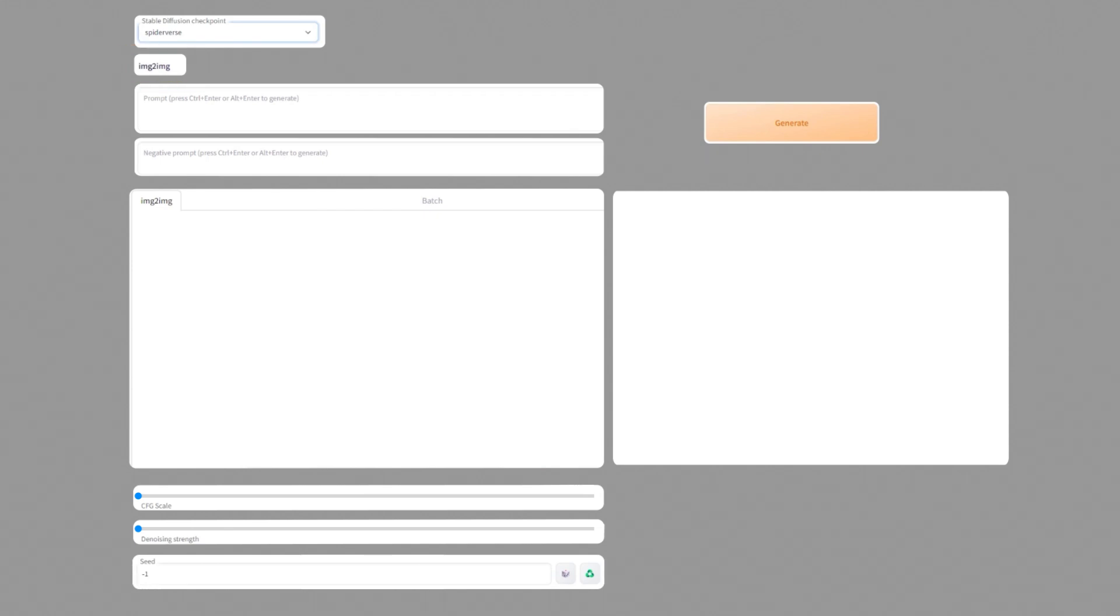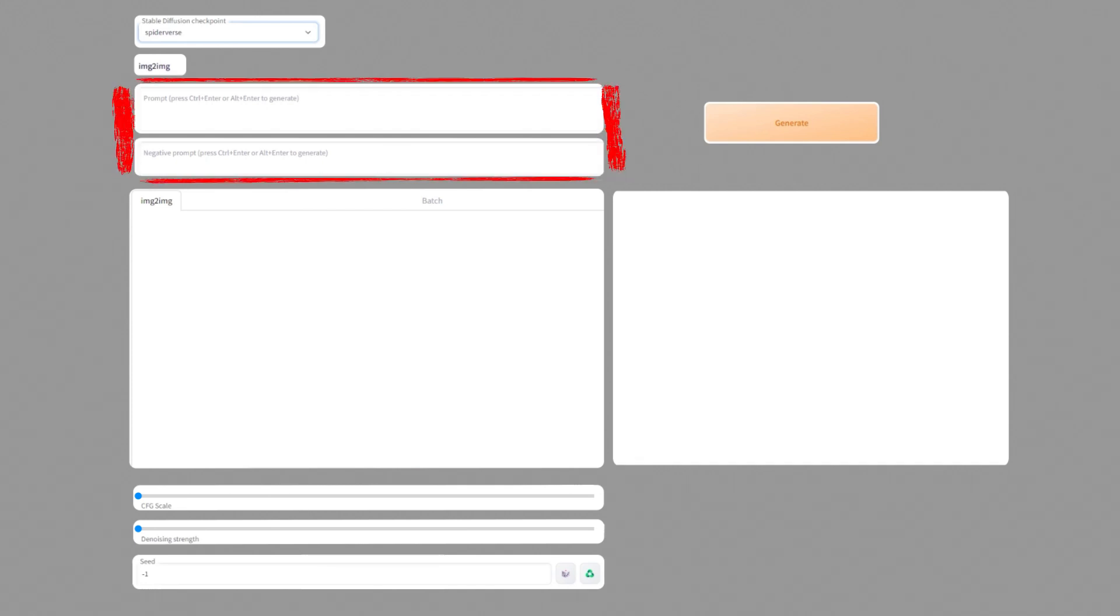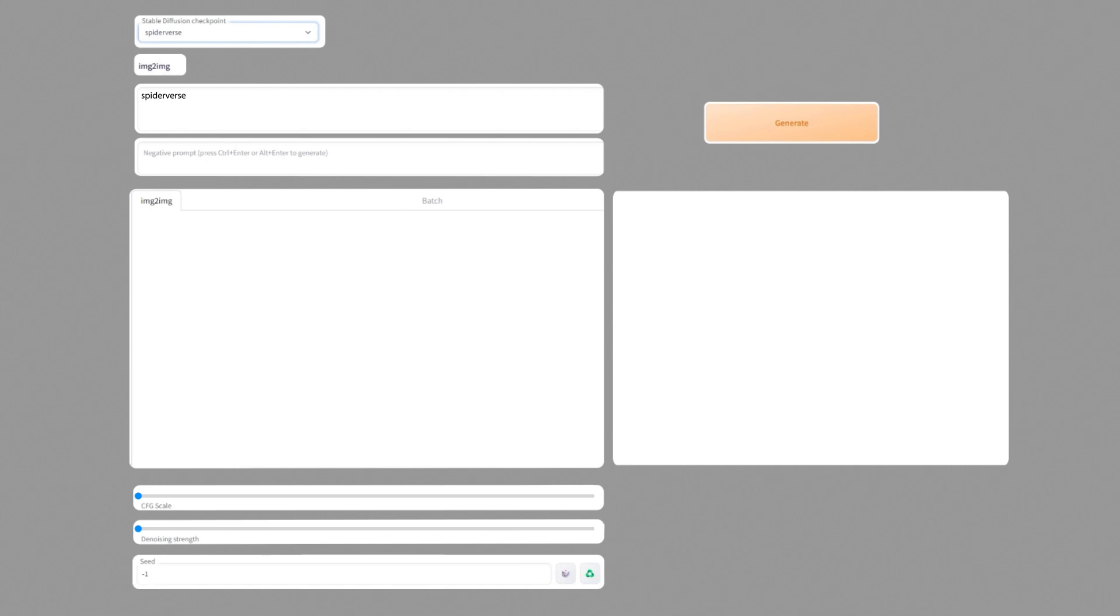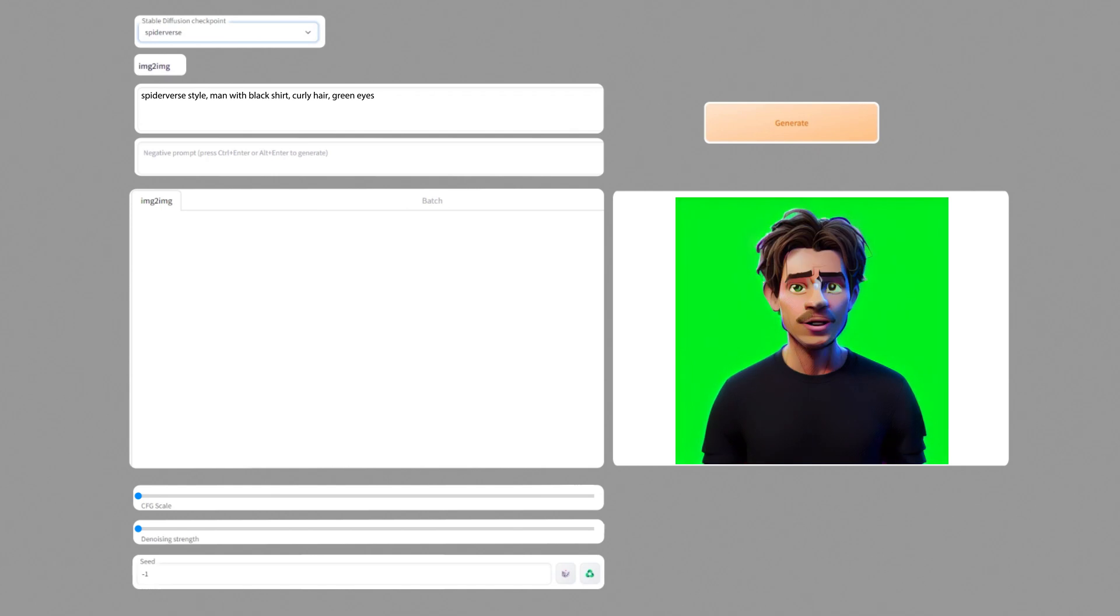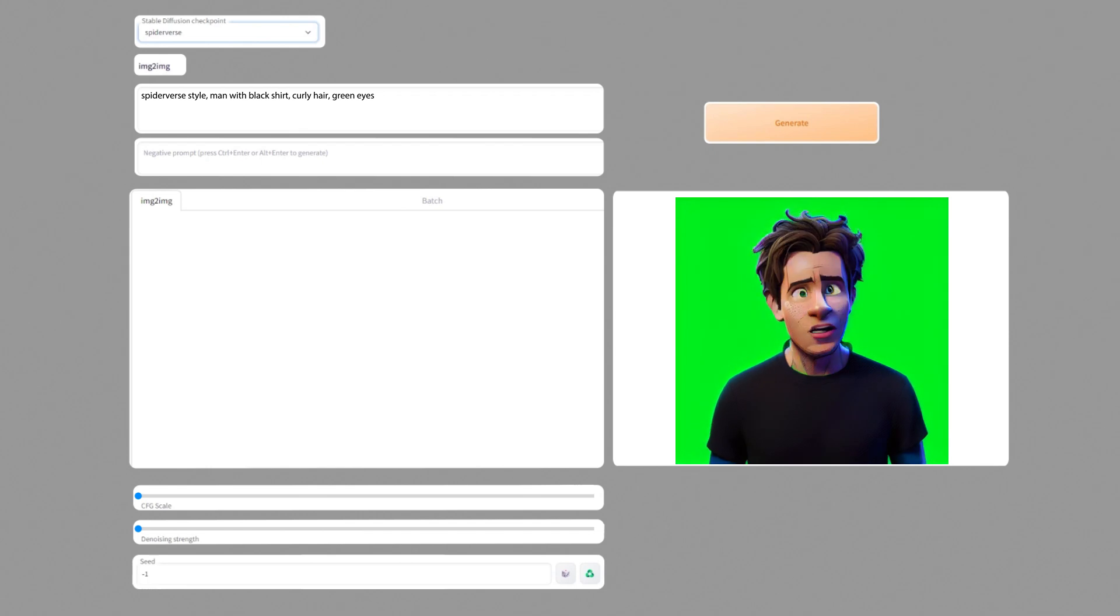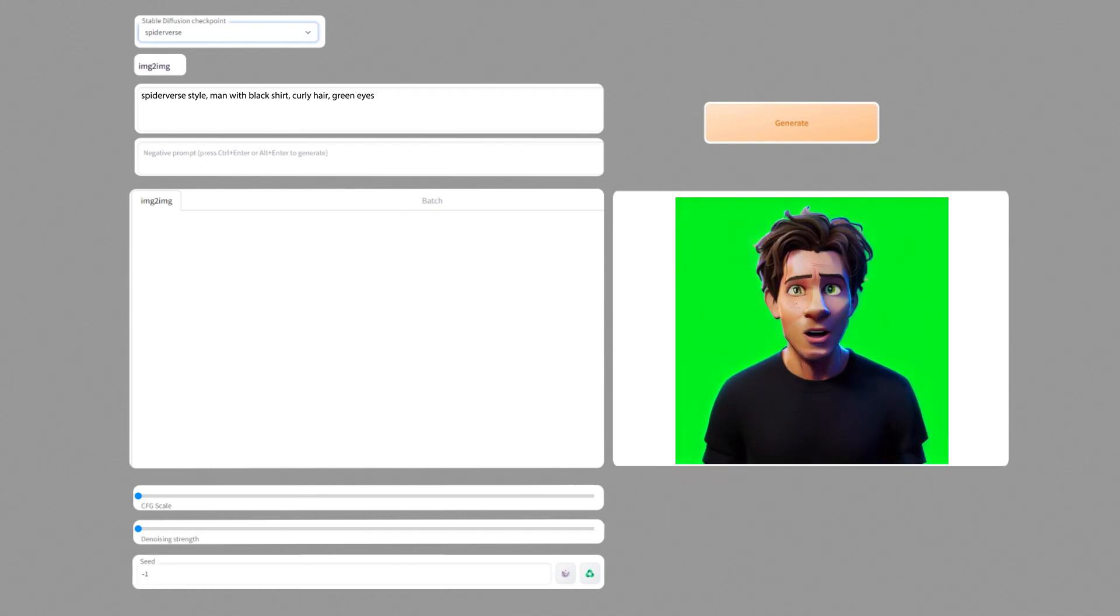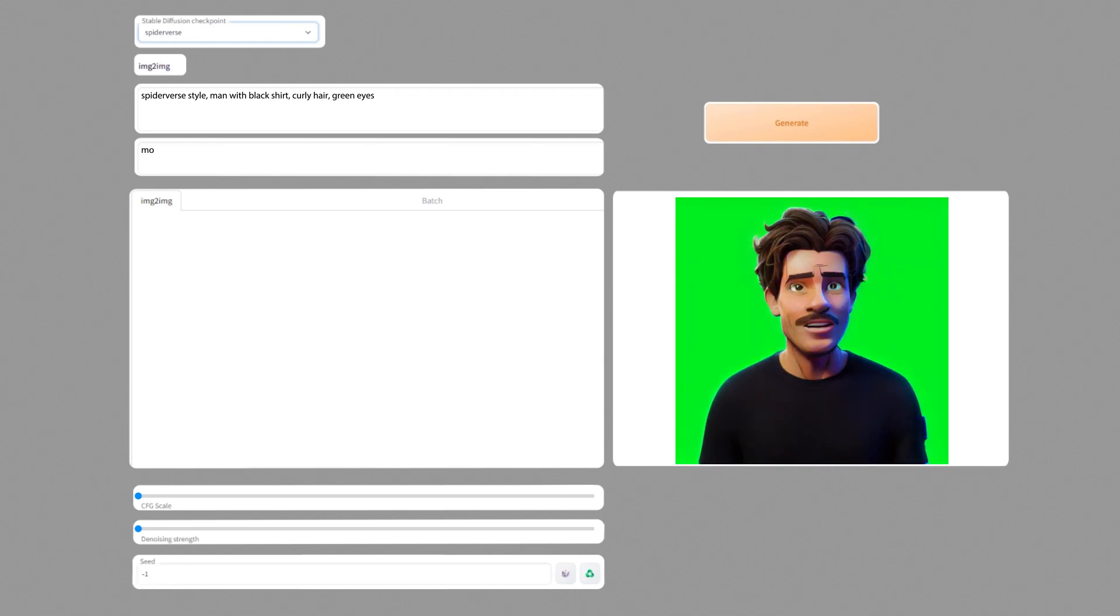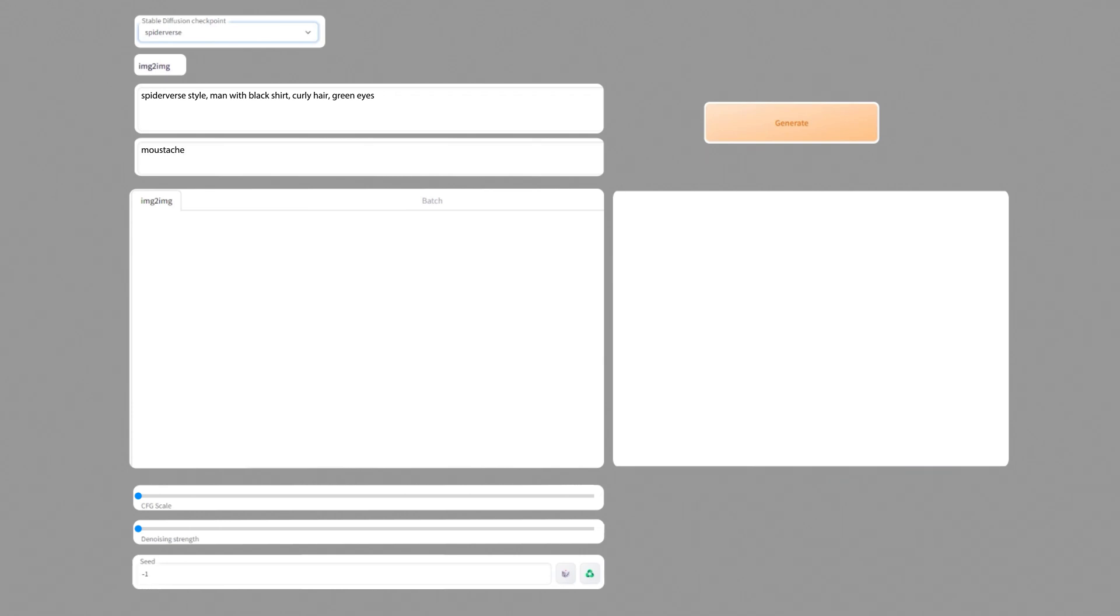Okay up next are two prompt fields. Here you can type in what you want to see in your image and what you don't want to see. Of course I type in spider-verse style. And I also type in stuff like man with black shirt, curly hair, green eyes. So stable diffusion has something to work with. And in some of my tests it got confused with my beard. So in the video I had a beard and moustache in one frame and in the next it wasn't there anymore. So that is something to write in the negative prompt. I type in moustache and it is gone forever.